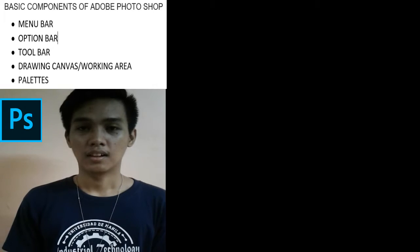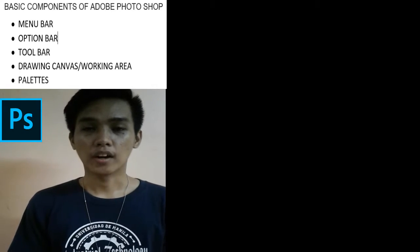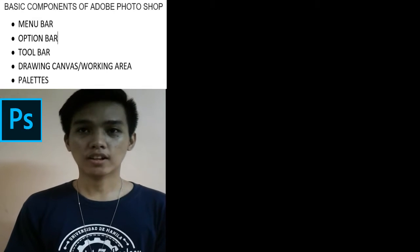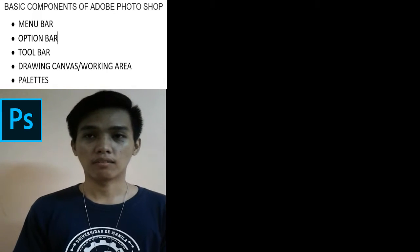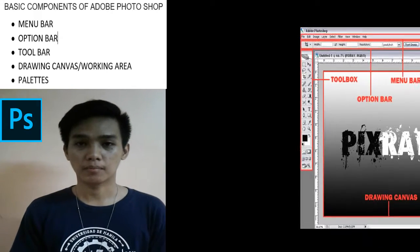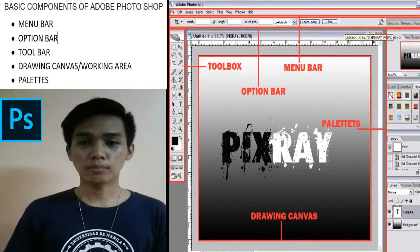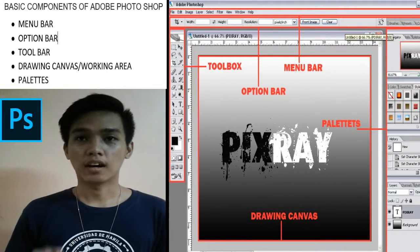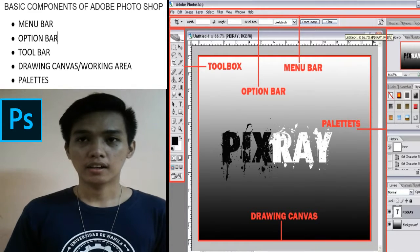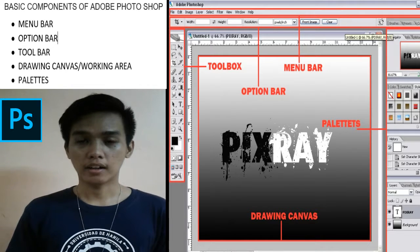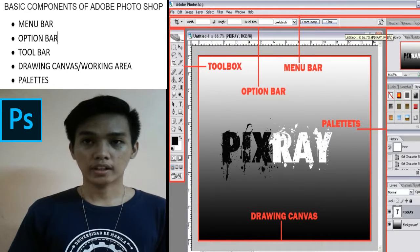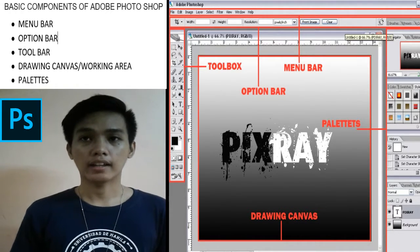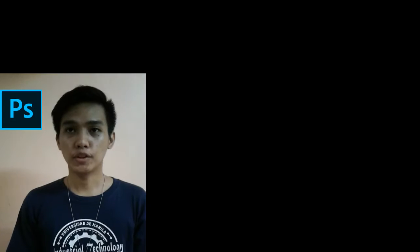And that's all, thank you. And now, here are the basic components of Adobe Photoshop: the menu bar, the option bar, the toolbar, the drawing canvas or working area, and the palettes.